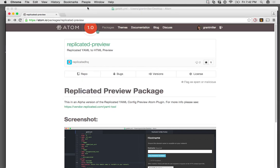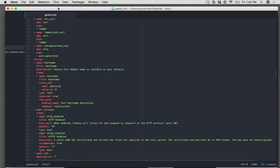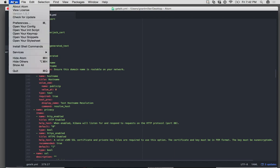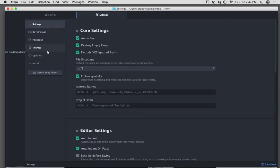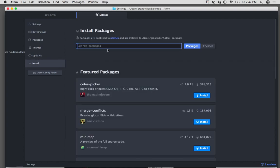So pop over into Atom. I'm just going to go to Atom, Preferences, going to jump down to Install, search for Replicated.